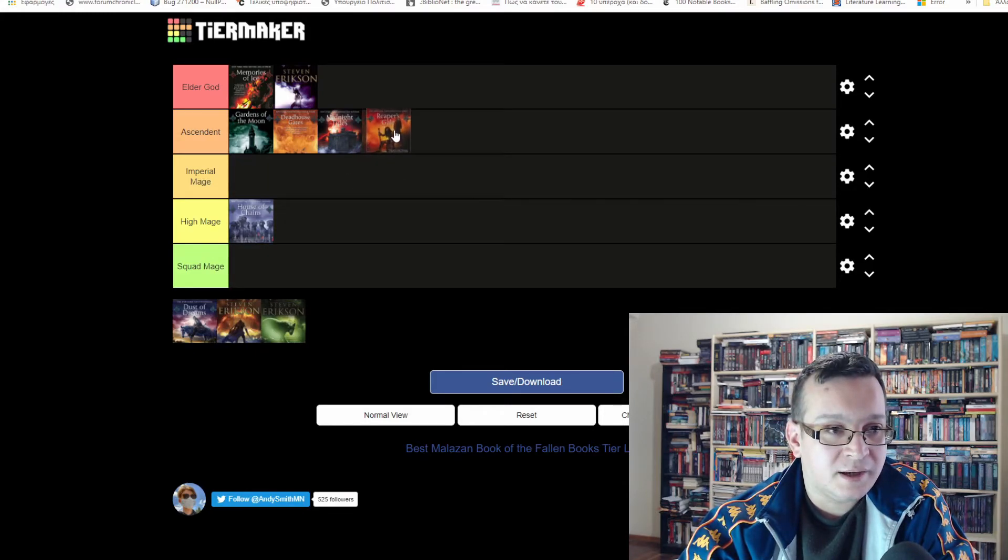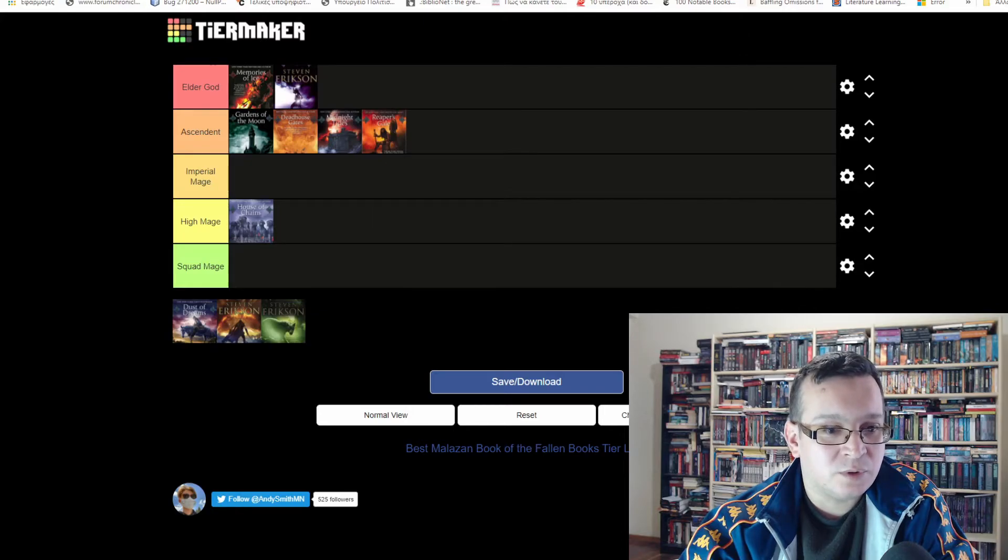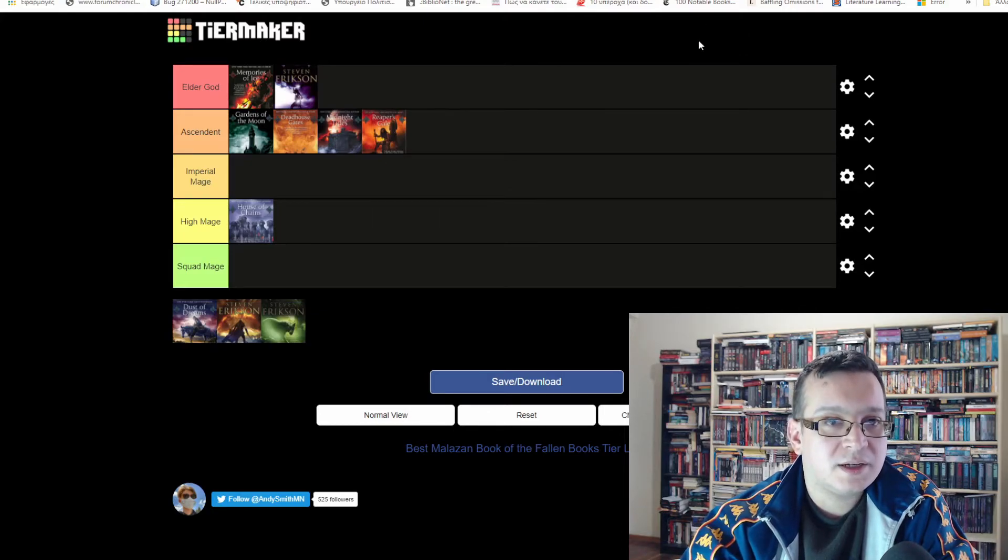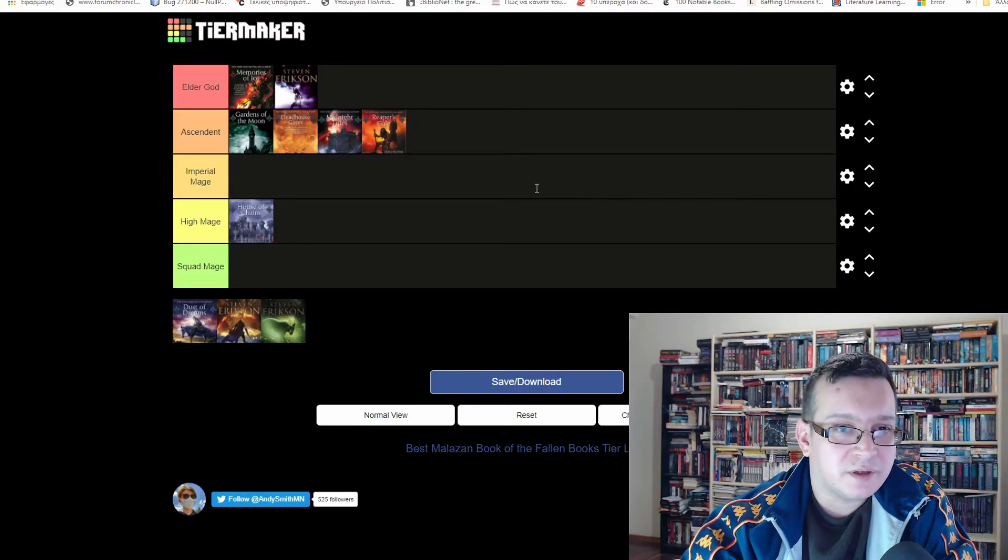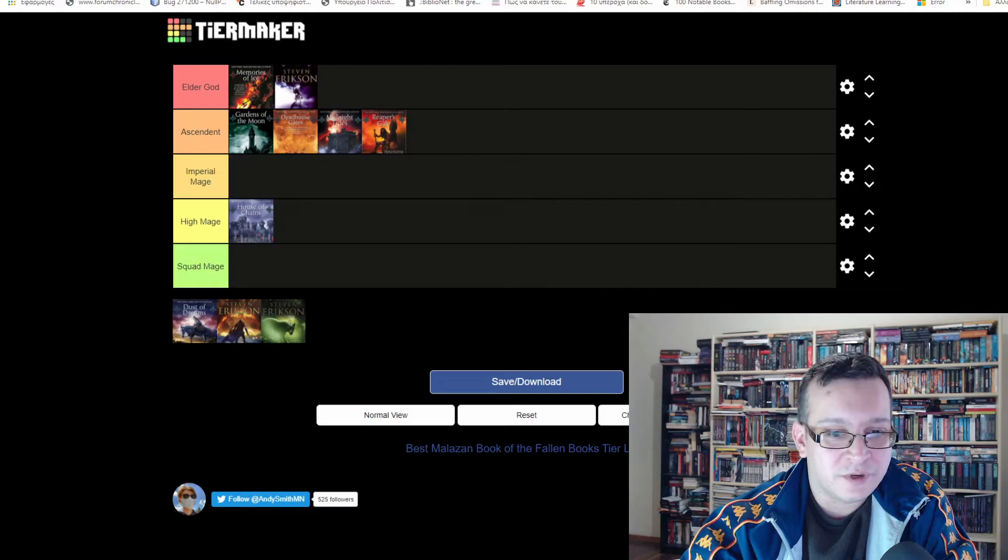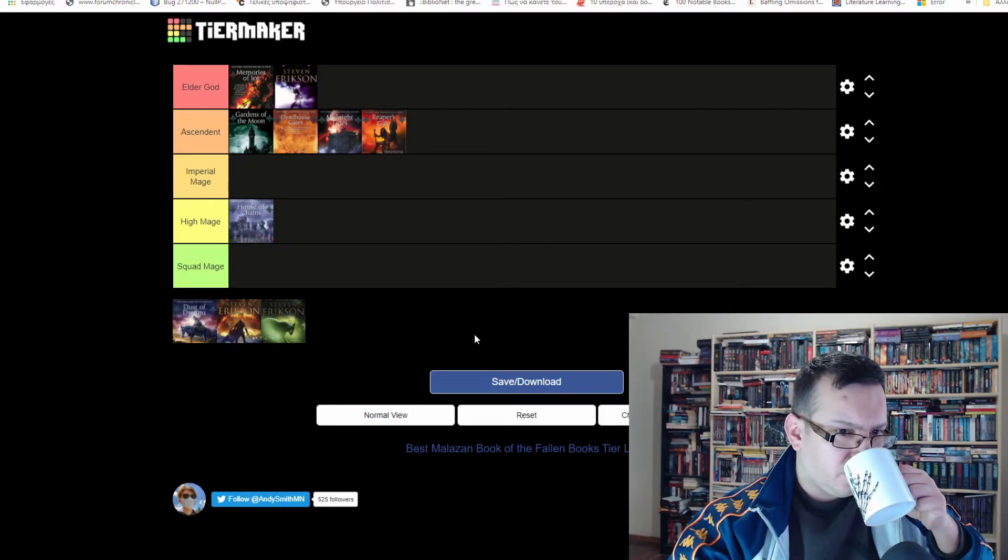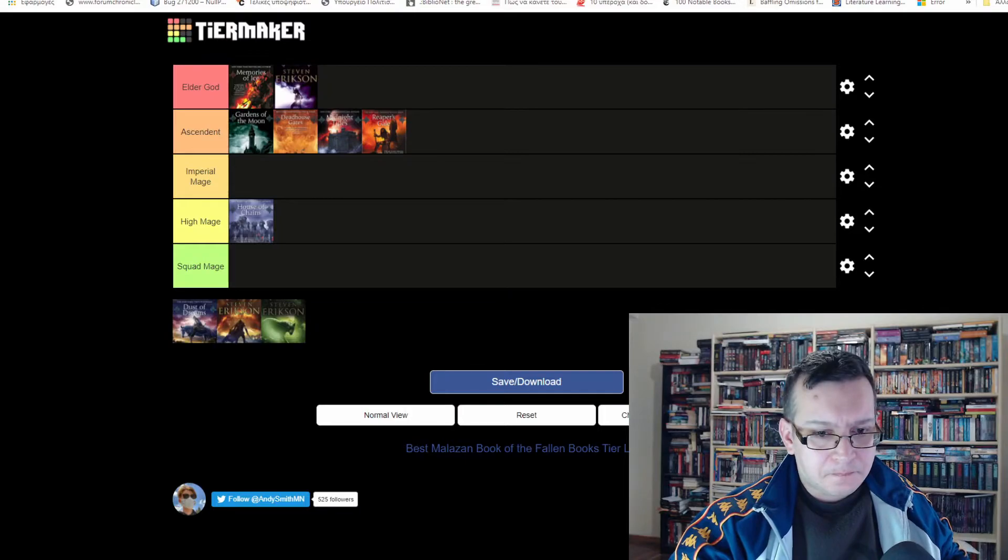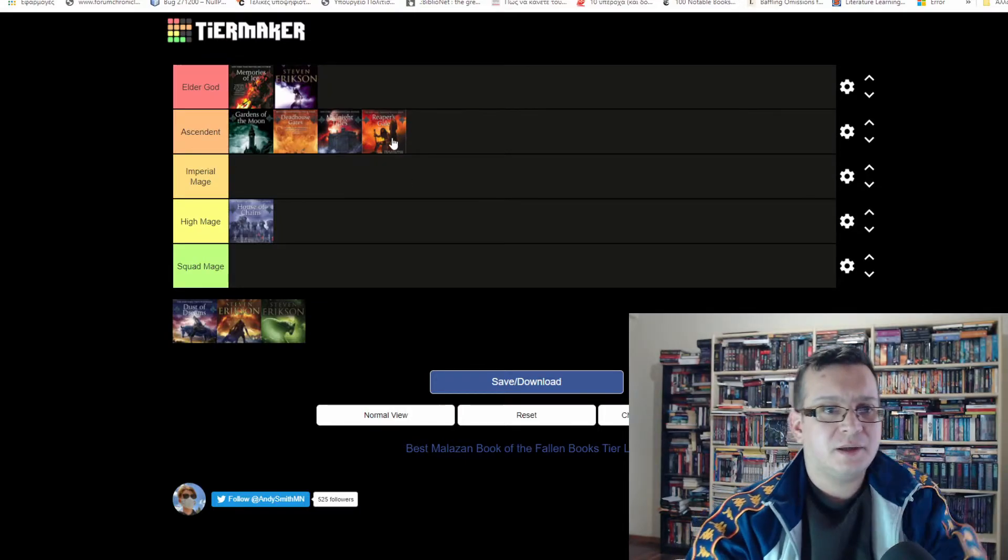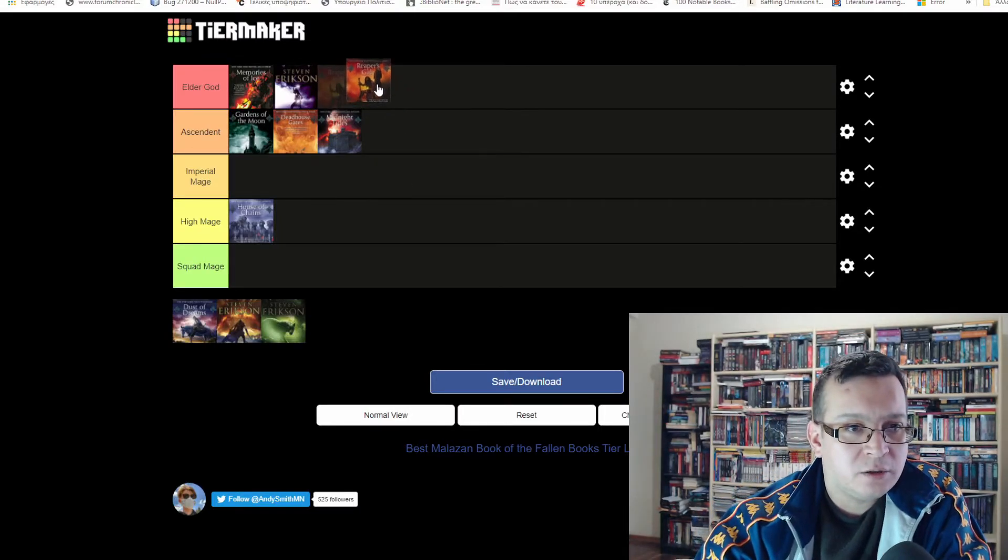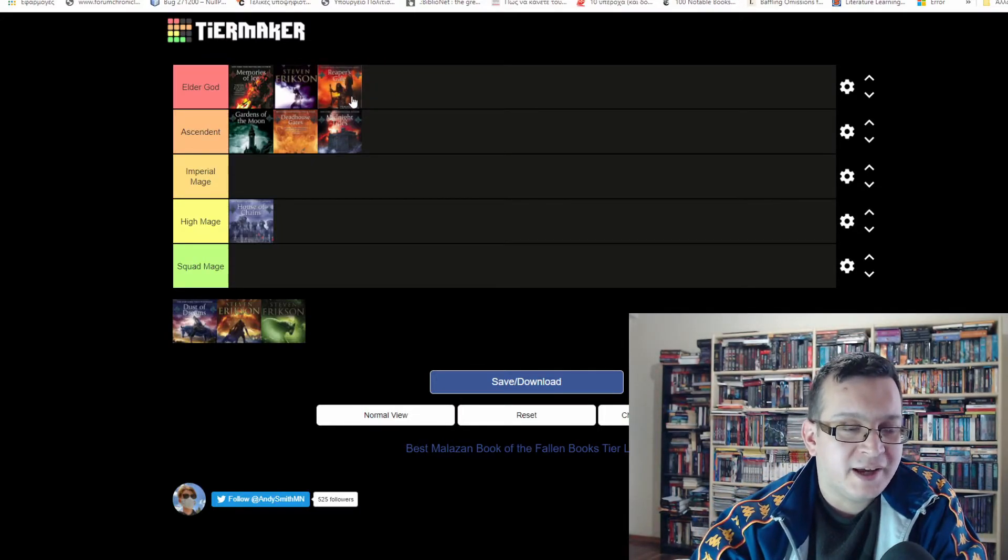I'm a bit confused about which of the two I like the most, to be honest. Let me look at the notes from when I was reading them. Yeah, according to my notes, Reaper's Gale also goes to Elder God tier.